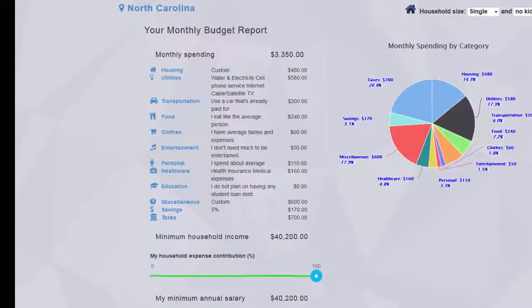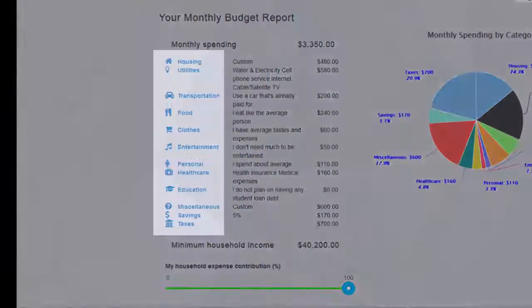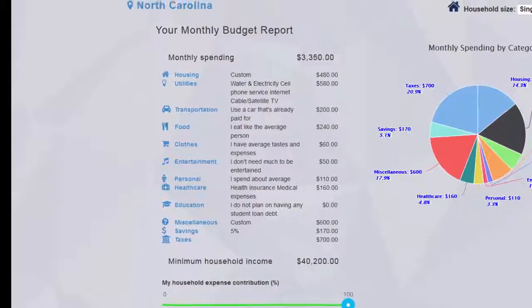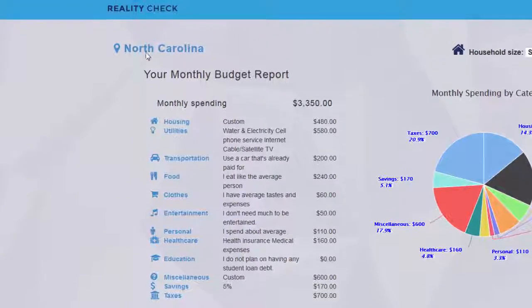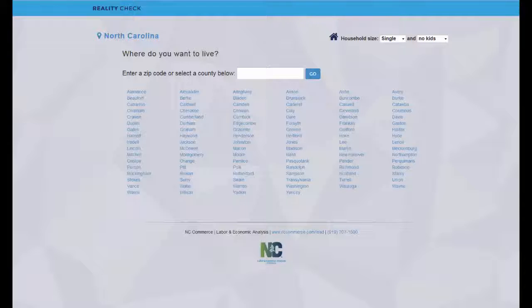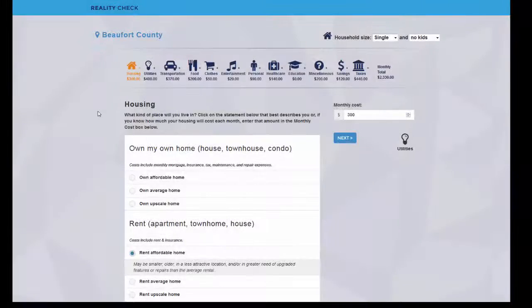If you want to change any of your spending choices, just click on the appropriate blue icon on the left side of your monthly budget report. Also, if you want to consider what these items would cost in different areas, simply click on the location name and Reality Check will return to the initial location page. Choose the county and click Go. You can find this county's cost by clicking on the monthly total icon at the top of any expense category page.